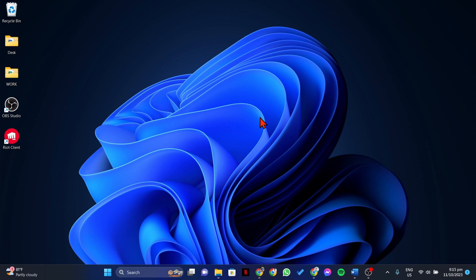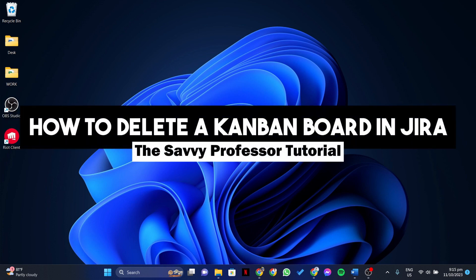Hello everyone, welcome to the Savvy Professor. In this video, I'll be showing you how to delete a Kanban board in Jira.